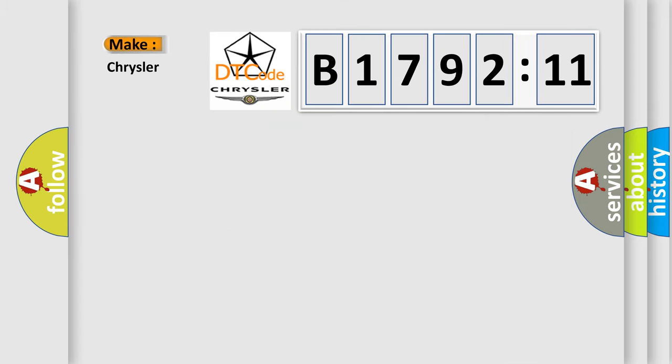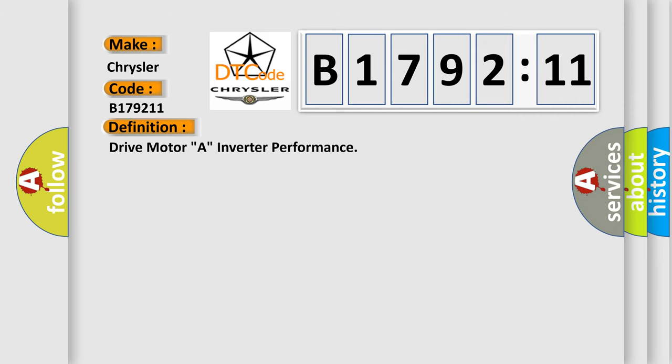So, what does the diagnostic trouble code B179211 interpret specifically for Chrysler car manufacturers? The basic definition is: drive motor A, inverter performance.